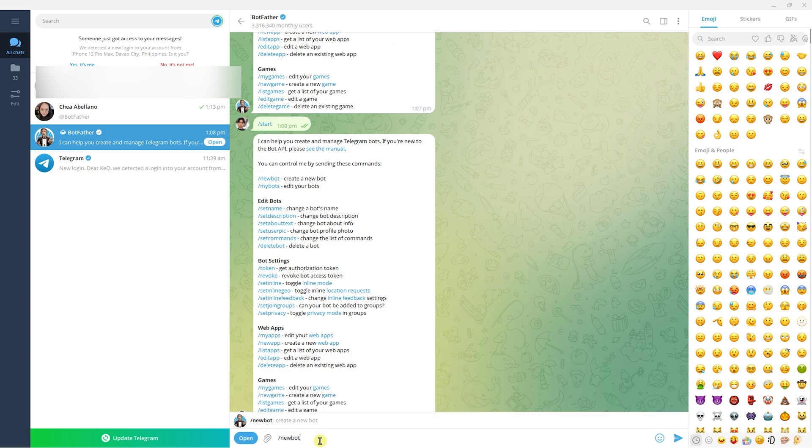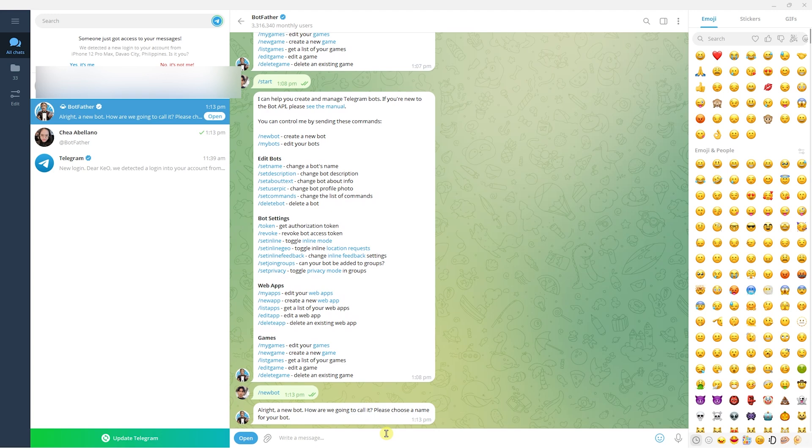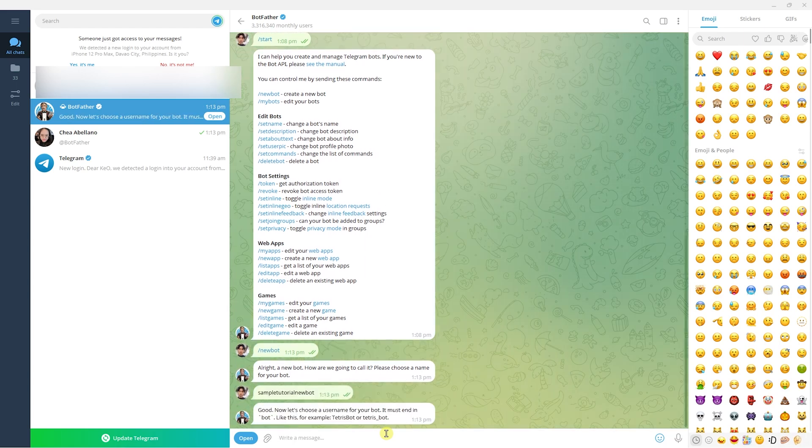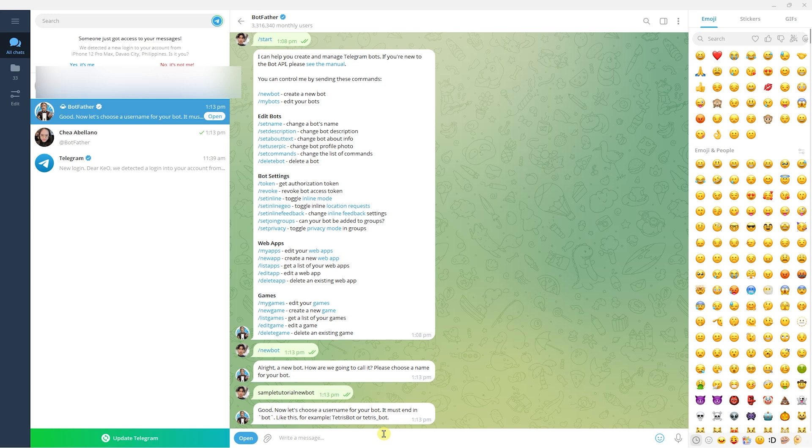To create a bot, press enter. Then choose what you're going to call it. Let's say 'Sample Tutorial New Bot.' Submit that and once it's available, we can proceed.